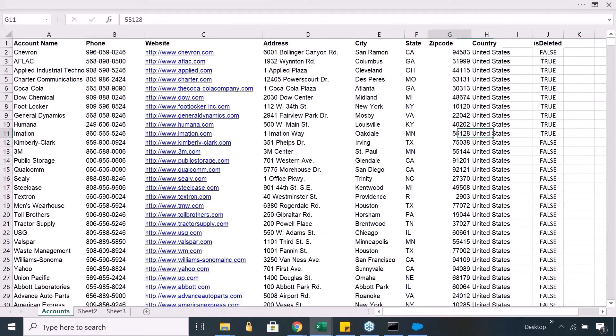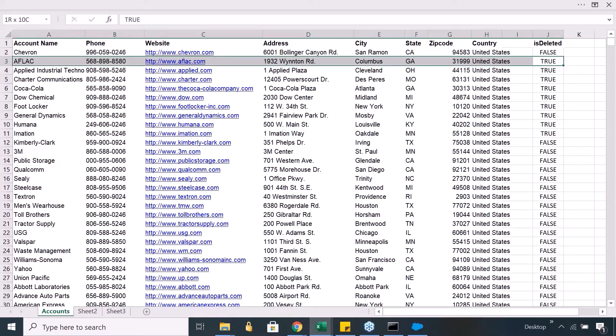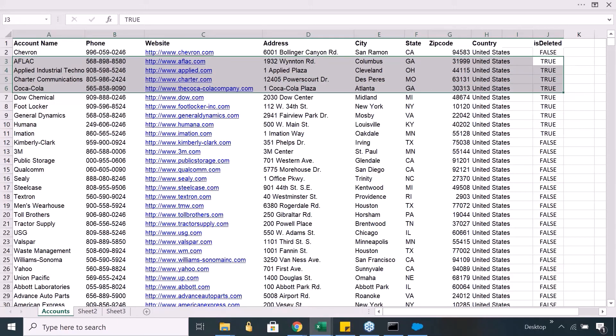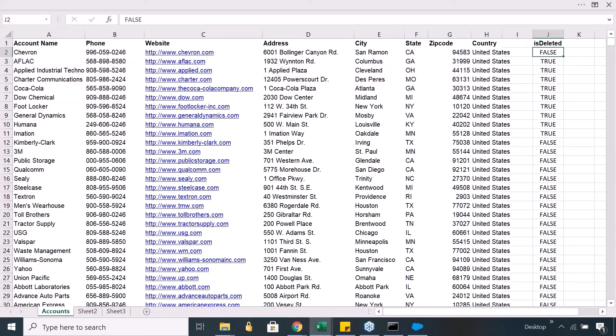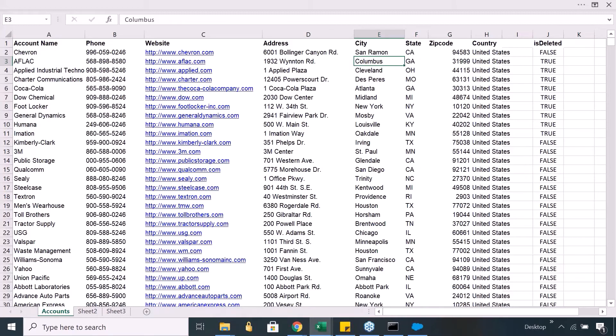Now the other thing that we have to understand is that there's a limit to the storage of the recycle bin. In case your recycle bin storage limit is getting exceeded, then some of these records will automatically start getting permanently deleted. And there is also a time limit for that. So your records will stay in this stage for some time and after that they will be permanently deleted automatically.